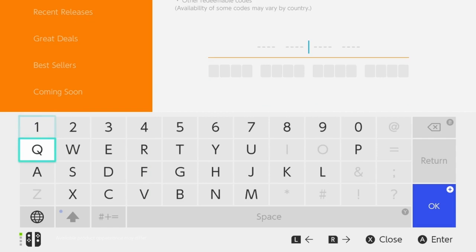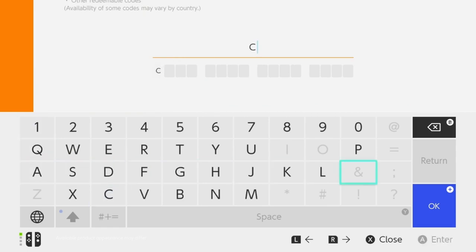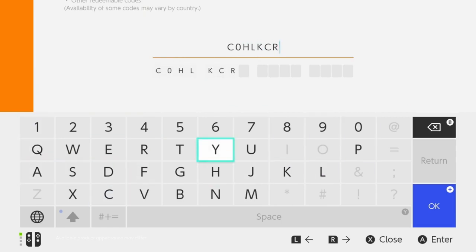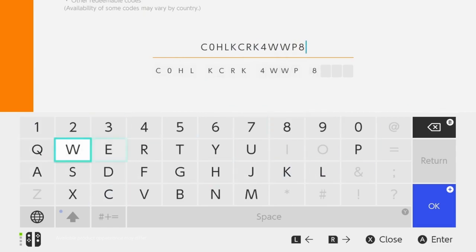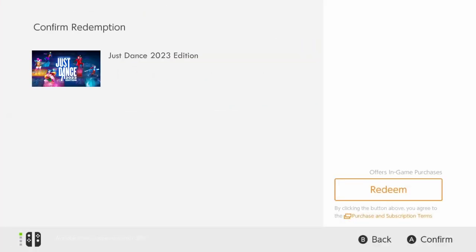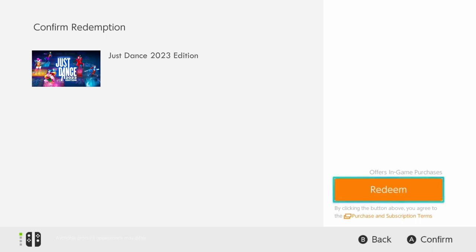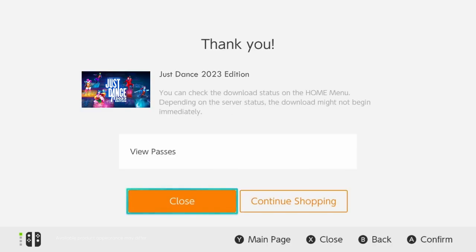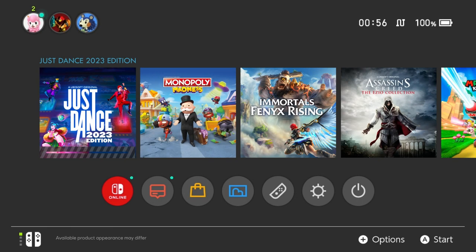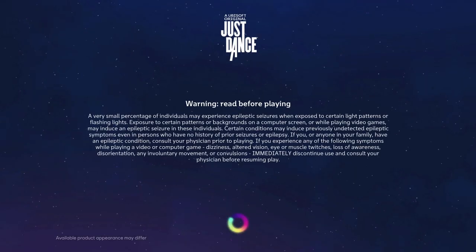Click 'Redeem' — it will start downloading the game. Wait for the download to finish. When the download is over, click on Just Dance 2023 Edition and log into the game.